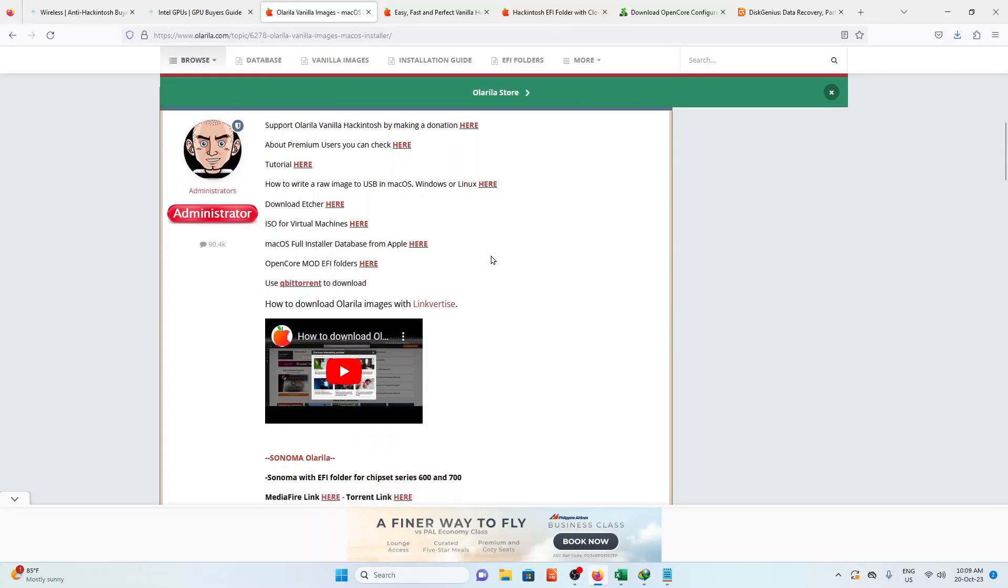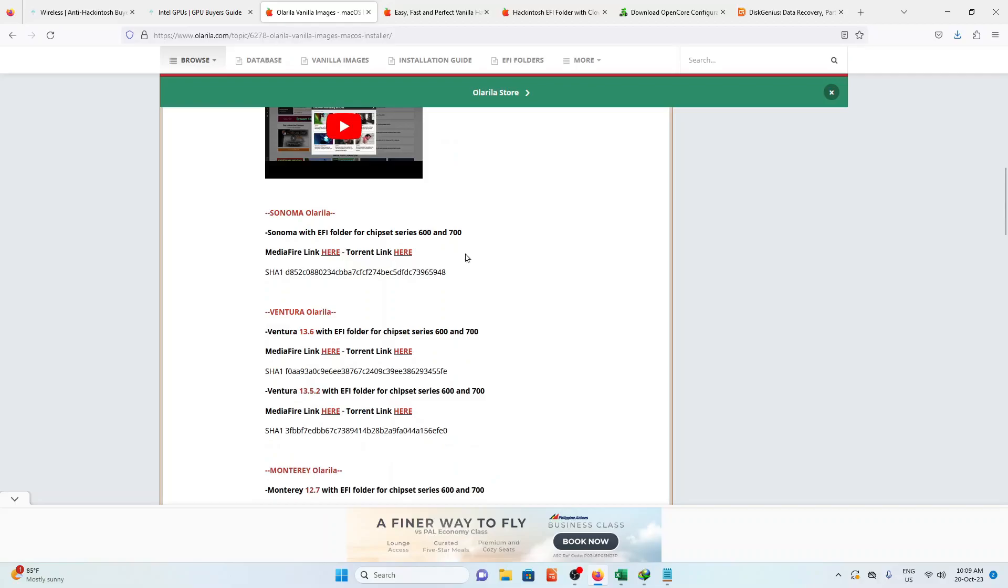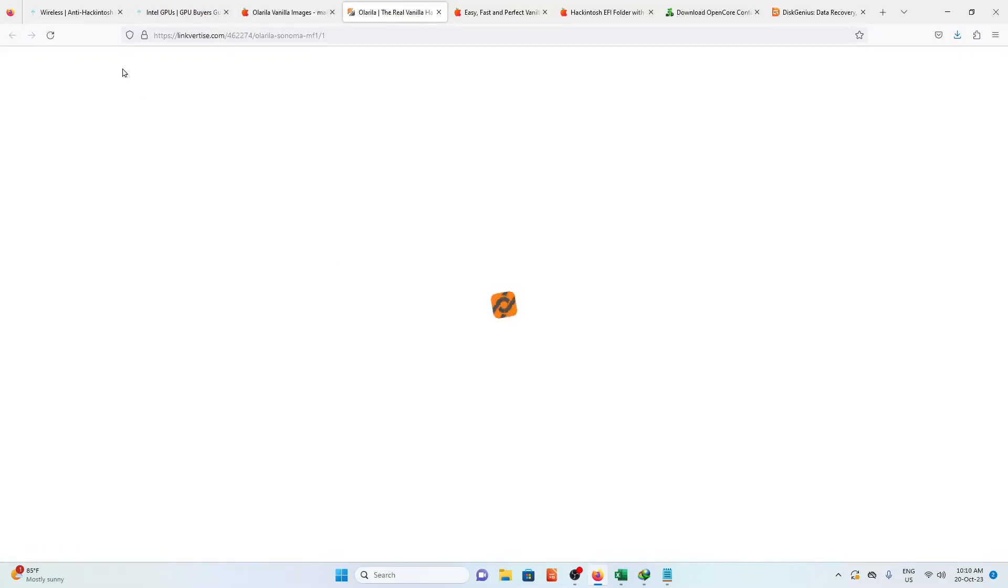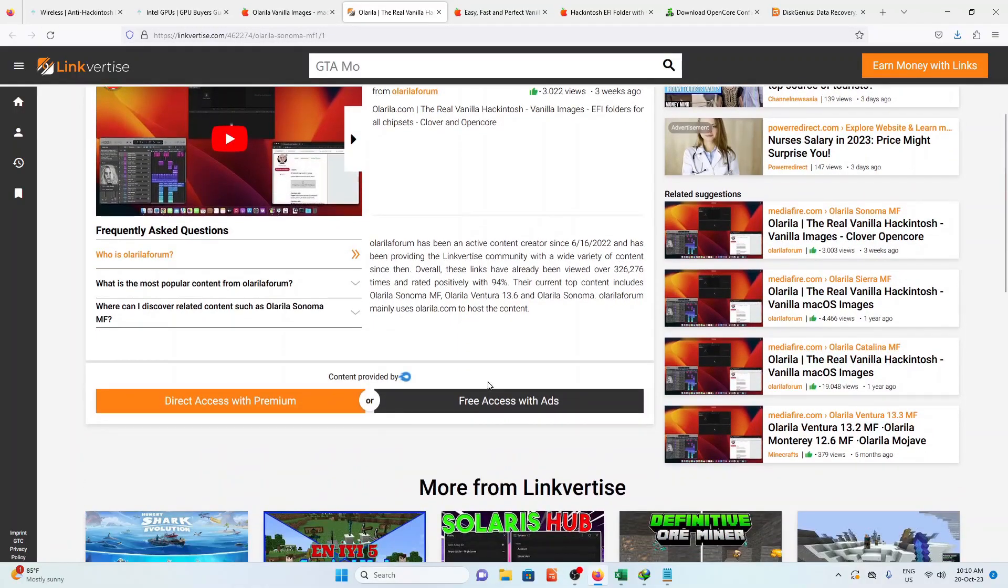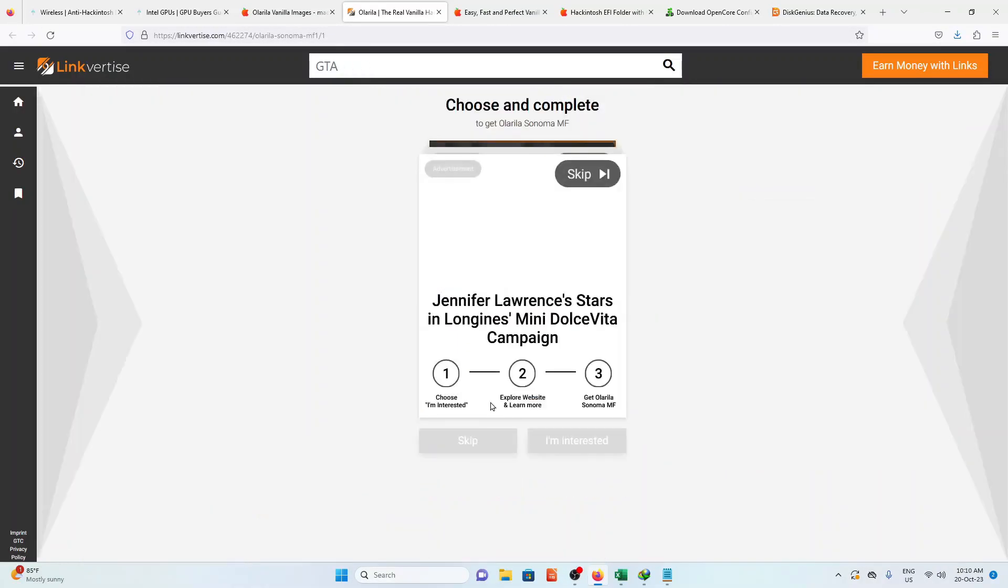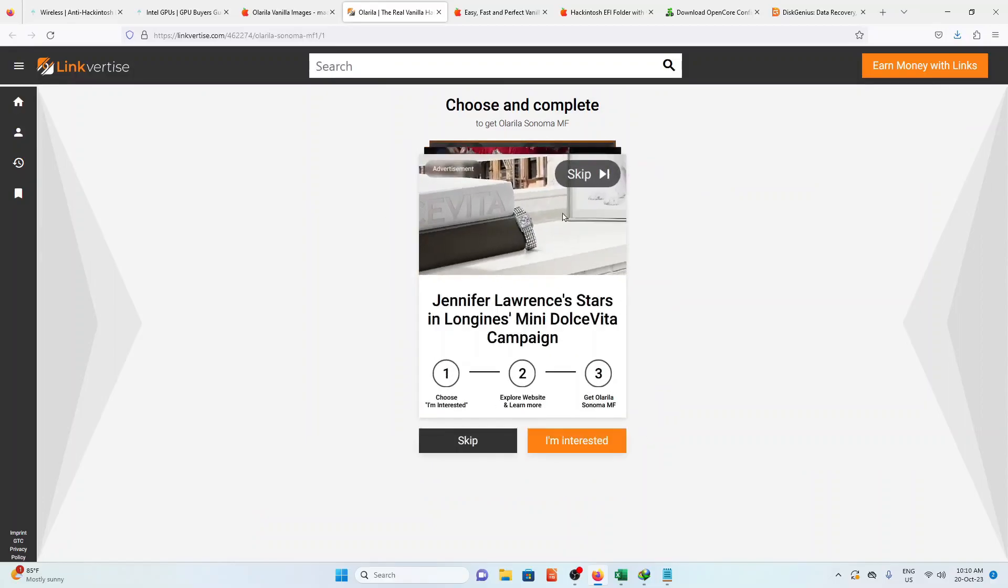For the macOS image, go to Olarela website. Scroll down and select Sonoma with the Media Fire link. Scroll down and click Free Access. Click Skip, and it will start downloading.